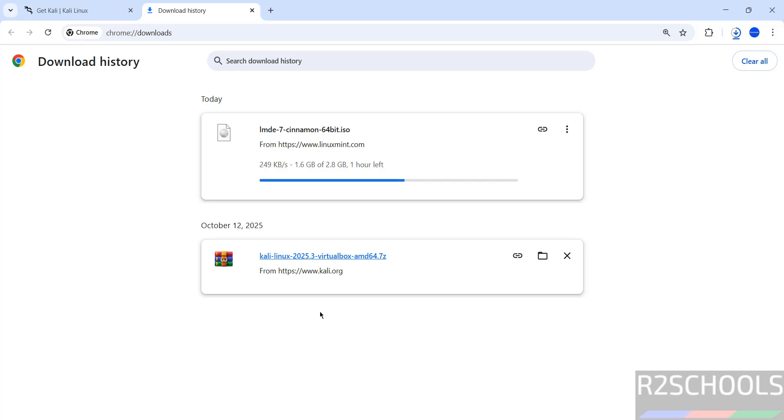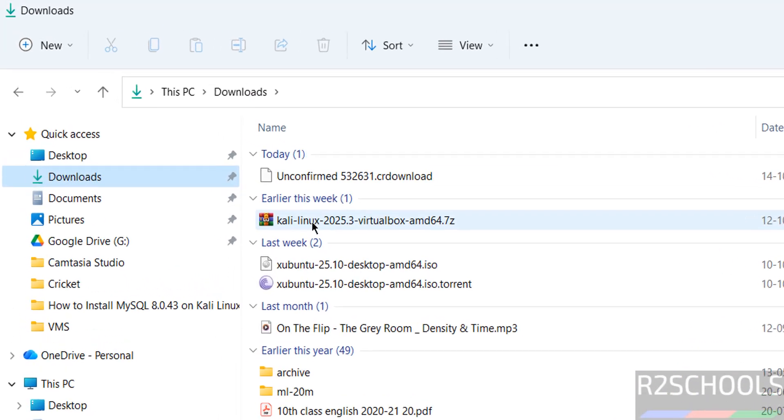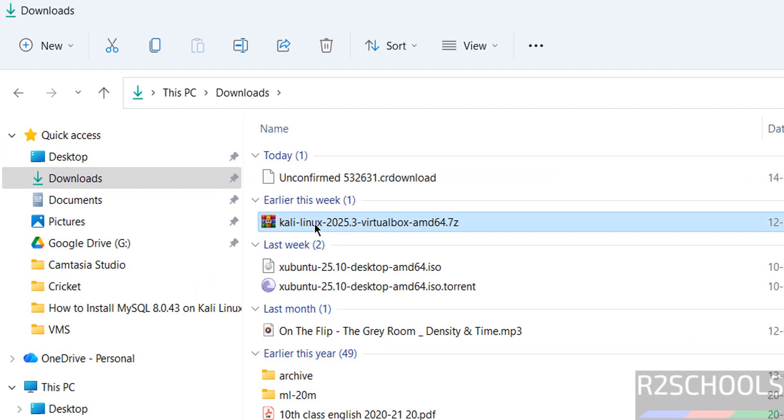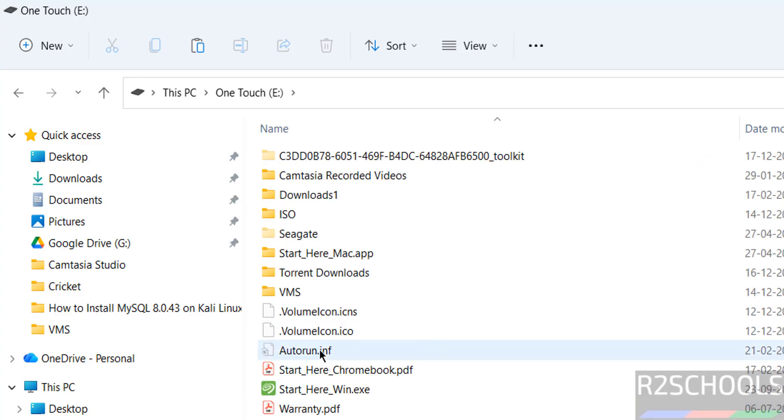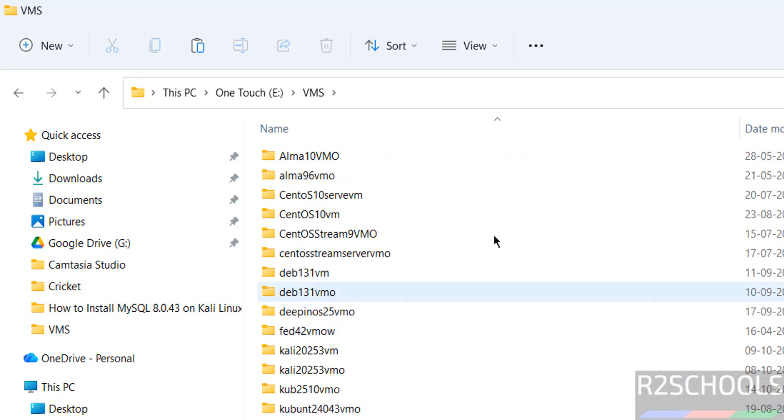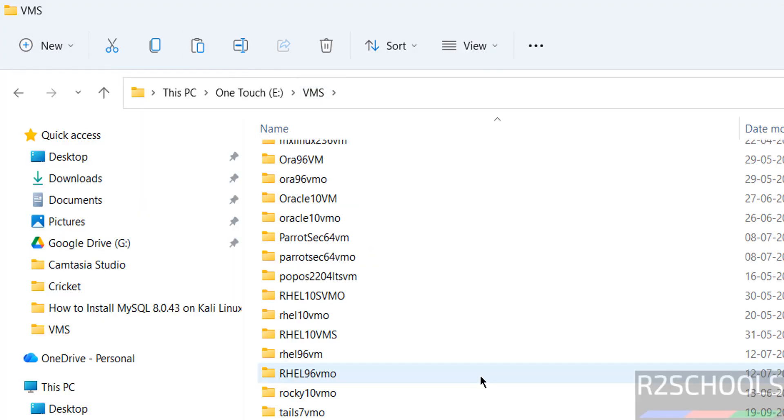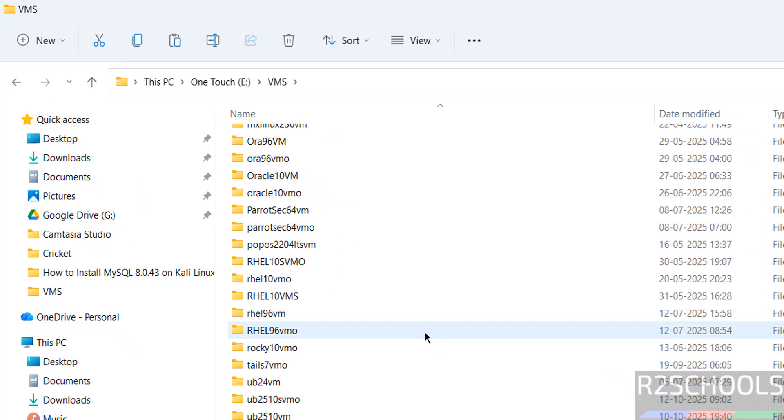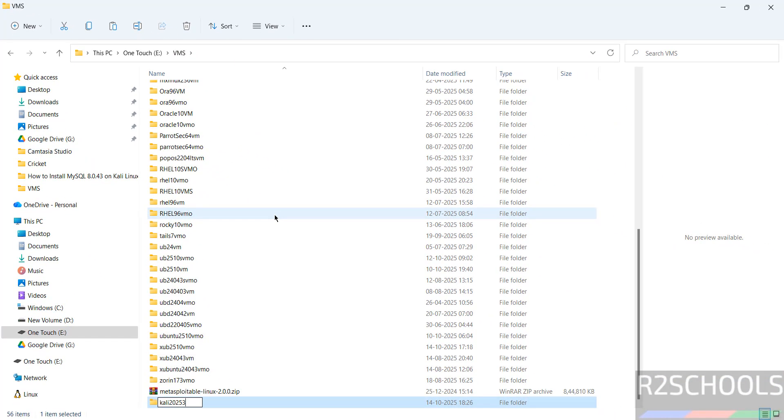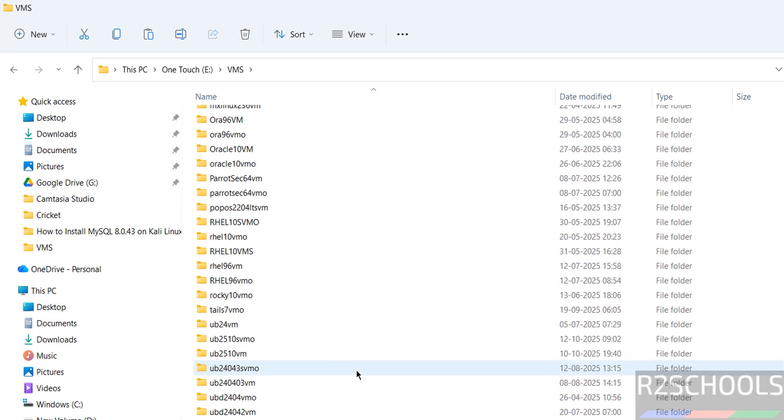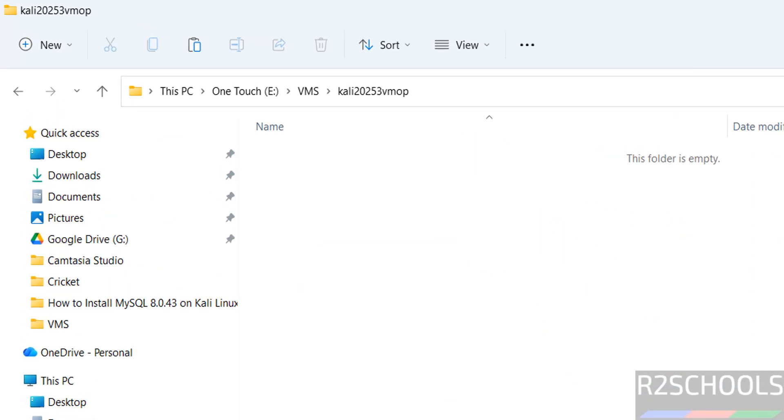First go to downloads folder. See here I kept it here. Copy it. Then go to the path where you have enough space to store this virtual machine files and folders. So I am going to create new folder Kali2025. Paste it.